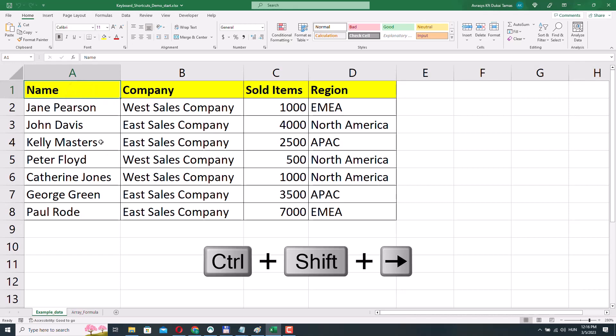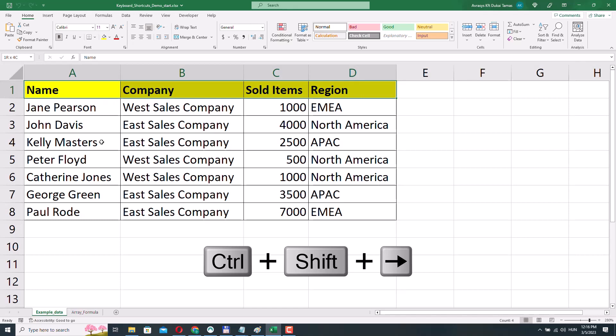I'll press Ctrl Shift Right Arrow. The range A1 to D1, so the header of the table, has been selected. It's important that cell A1 is not a blank cell — it does have some content. When you select a non-blank cell and press Ctrl Shift Right Arrow, then all the contiguous or adjacent non-blank cells are selected from left to right.